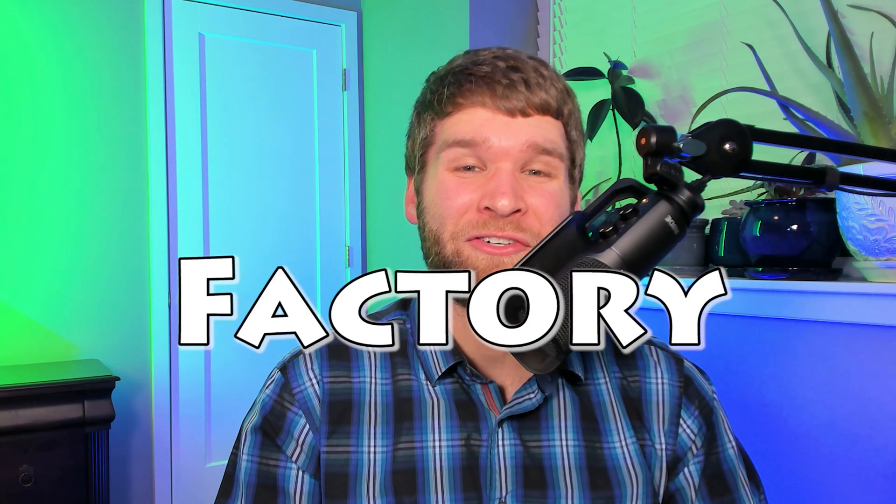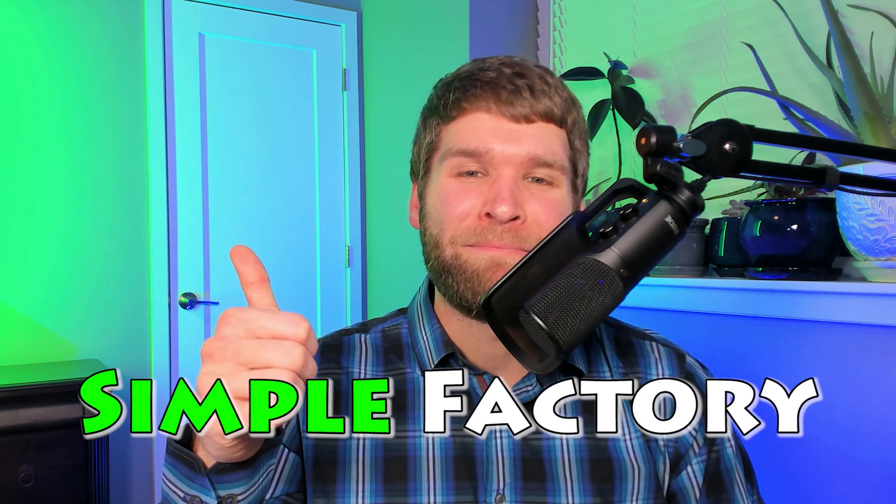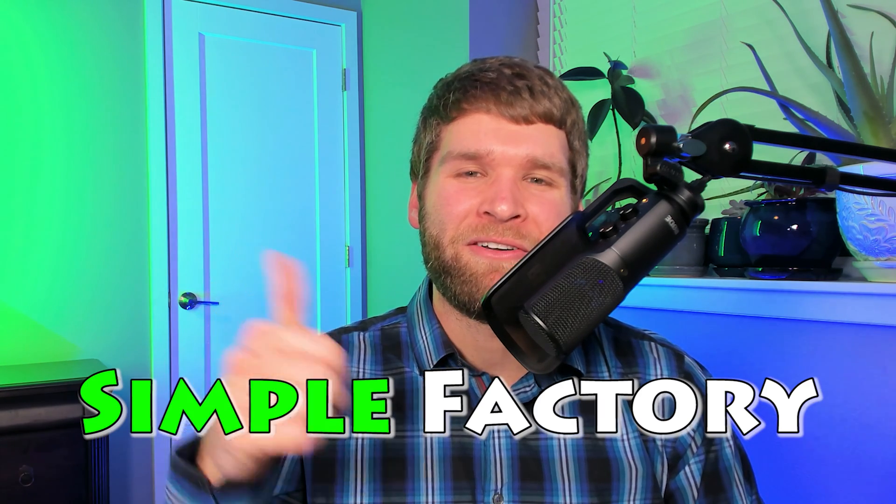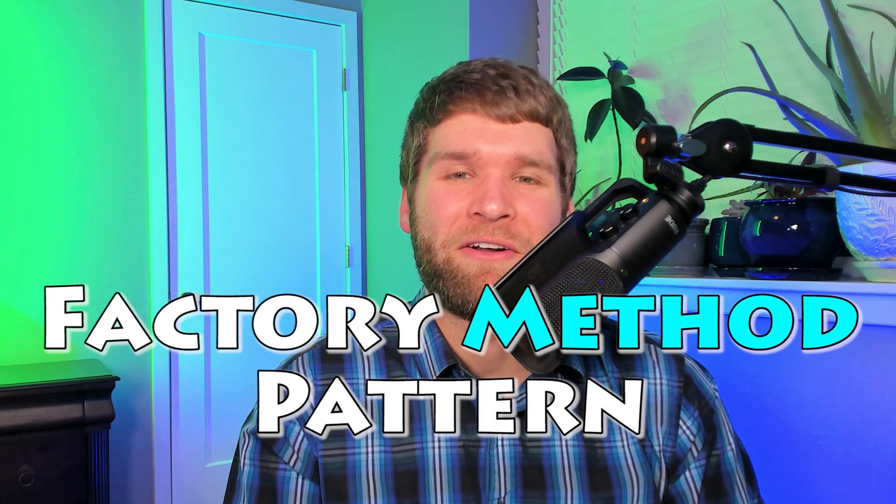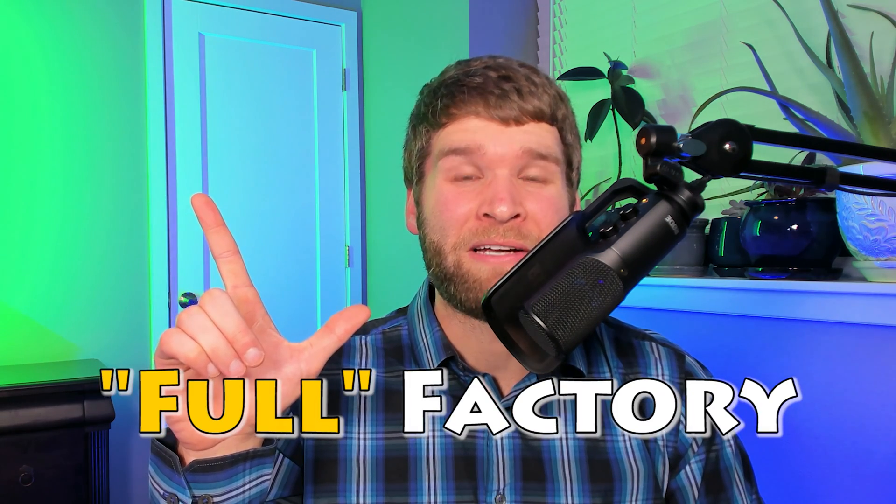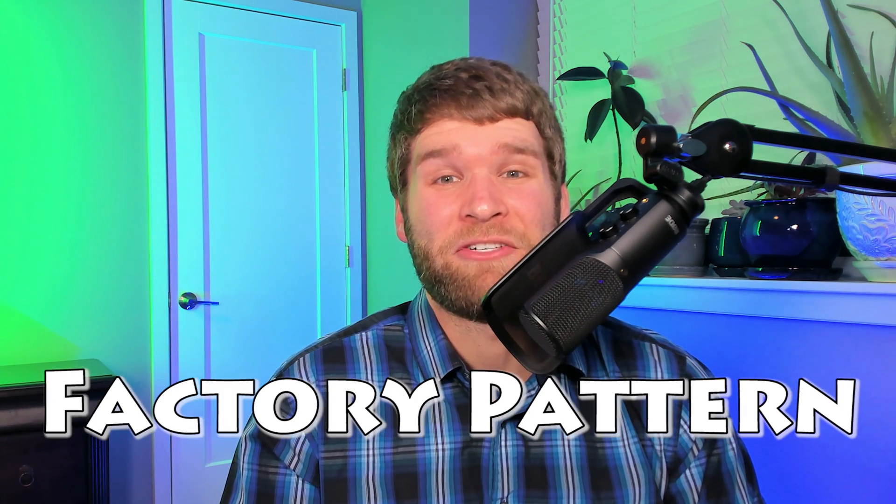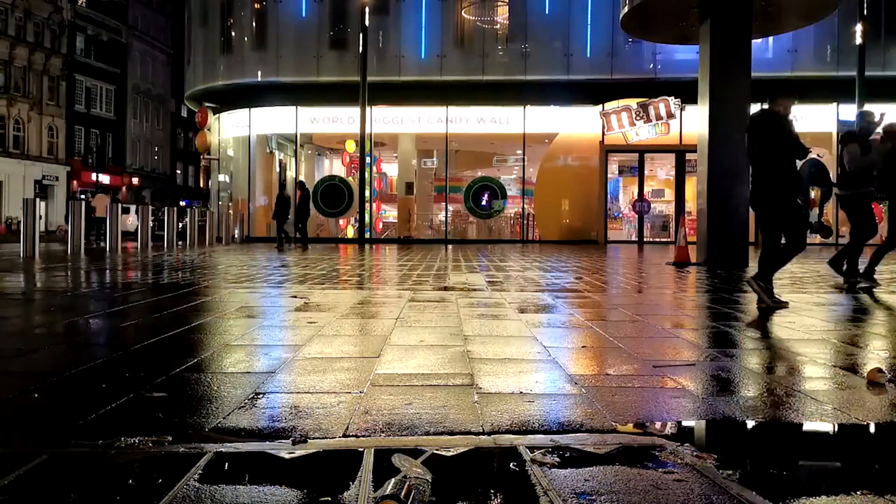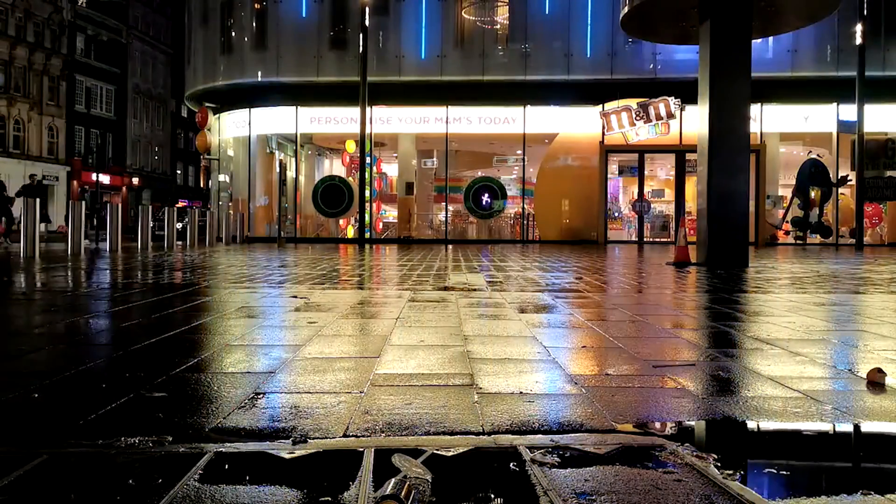In this video, I'm going to show you how to use the factory design pattern within Java. We're going to talk about the simple factory pattern, also called the factory method pattern, and then we're also going to talk about the full factory pattern, or what's typically referred to as factory pattern. We're going to be a candy store that sells different types of candies, and I'm going to show how you can make that candy store use the factory pattern in order to make the candy objects. Let's go ahead and get right into it.